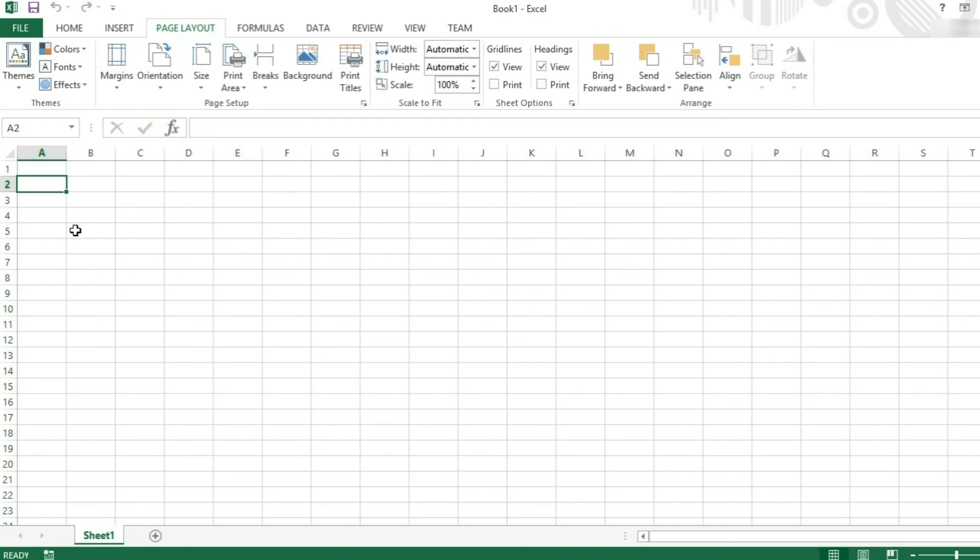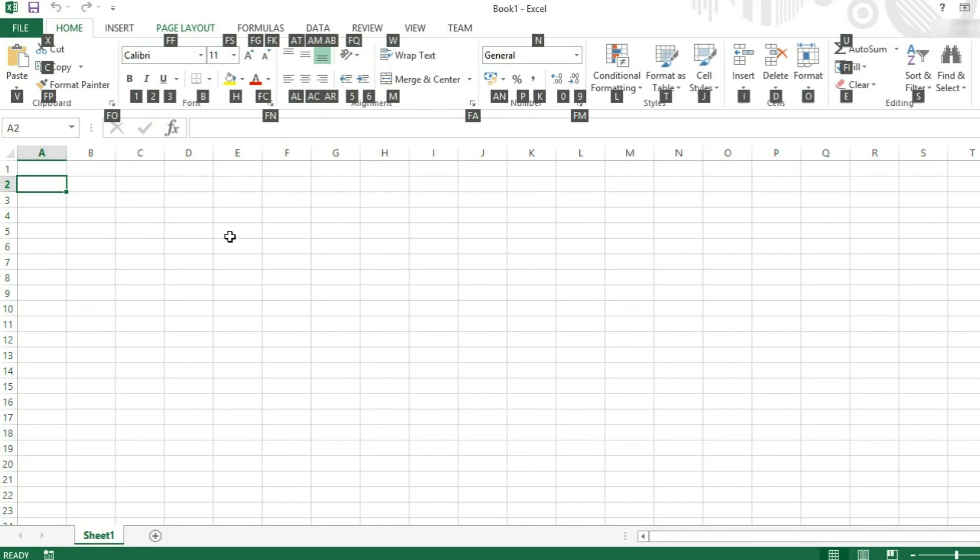When you're in your spreadsheet, you can press and hold down the ALT key and this will bring up key tips. So for example, I might want to go to the home tab. I'll press H and then I want to make the cell that I've got selected bold.